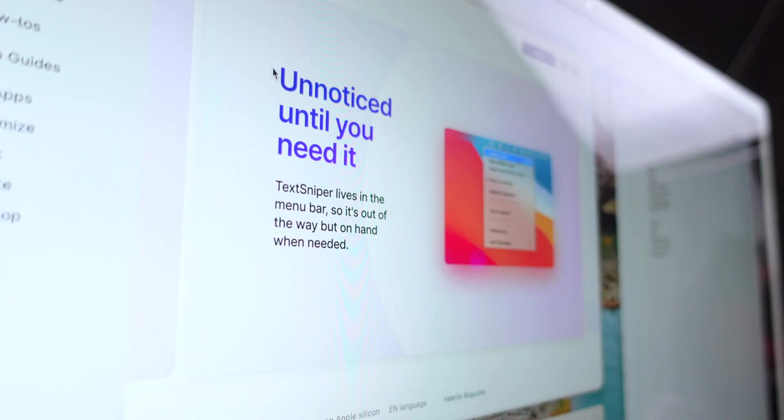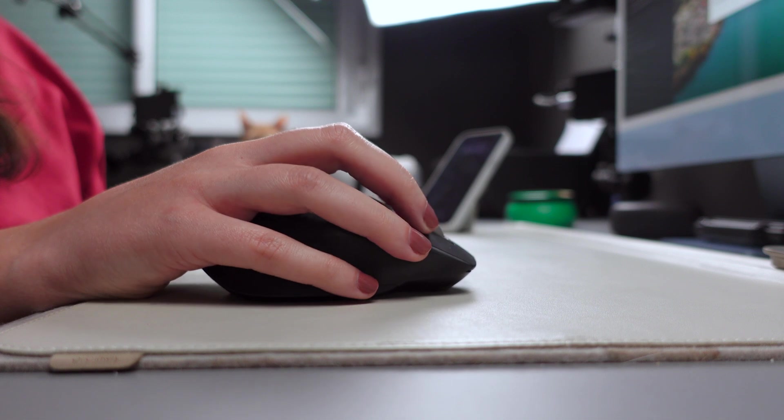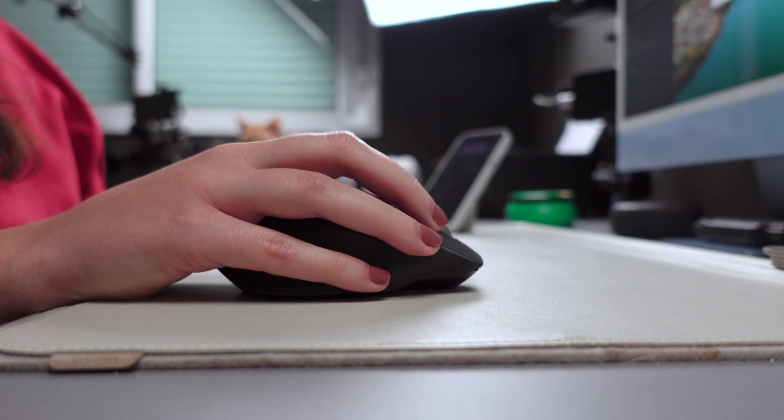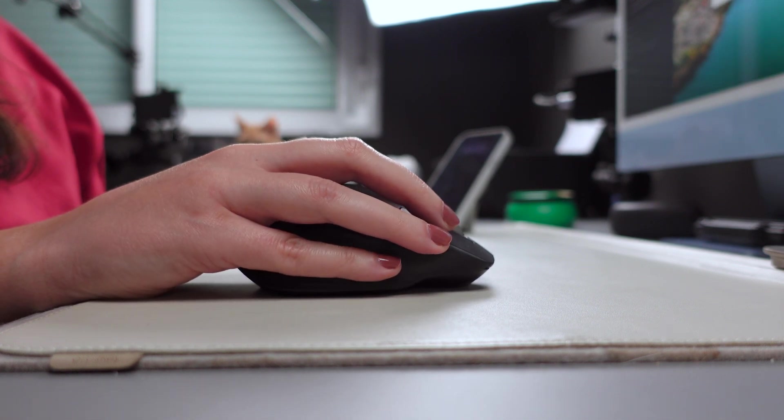Now, let's talk about problem number two, extracting text from images. This is usually a tedious process that involves taking a screenshot, saving it as a file, and then selecting and copying the text. Not exactly the efficient solution we'd hope for, I would say.